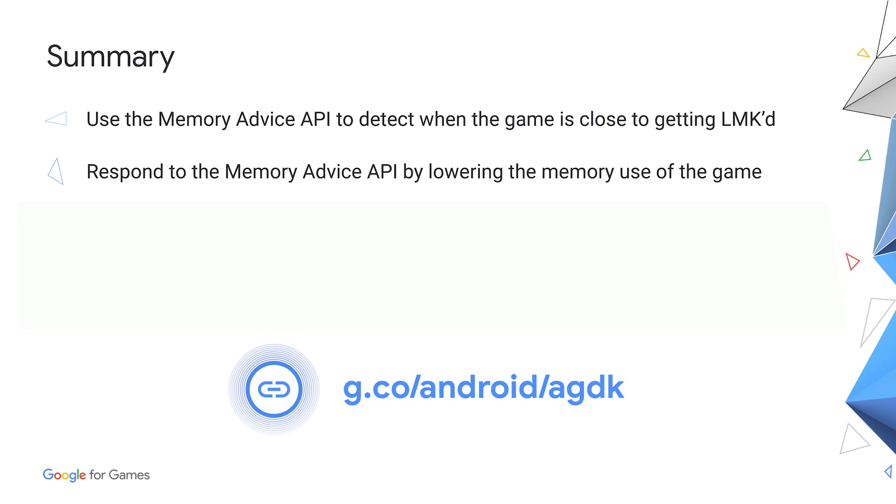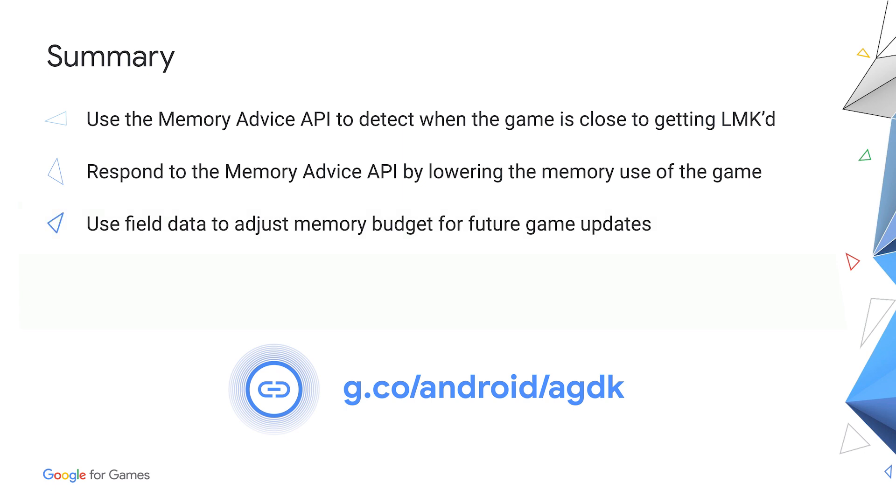If possible, reduce the amount of memory that the game is using. For games that can't reduce enough memory while running, collect field data from devices that are having trouble with low memory. This data can later be used to adjust the game's memory budget in future releases.